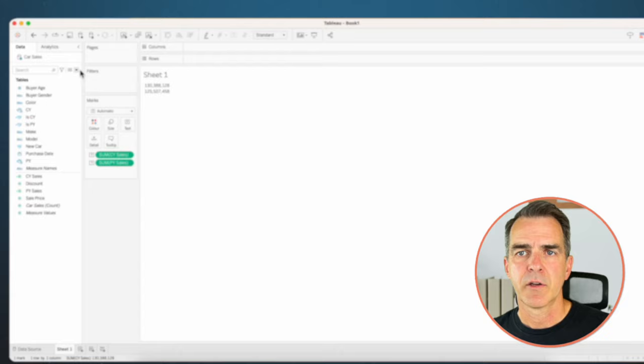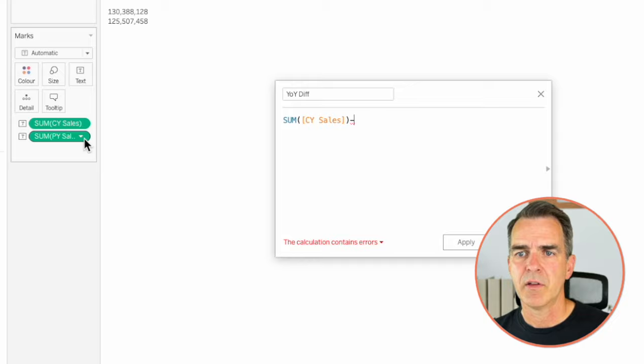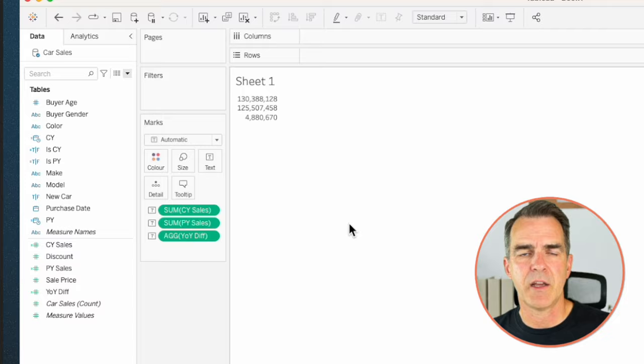Now we want to calculate the difference between the two. Create another calculated field — I'm going to call this 'Year Over Year Difference.' My calculation is the sum of current year sales minus the sum of prior year sales. Click OK. If I drag that onto the text shelf, we now see that we have a difference of about 5 million.